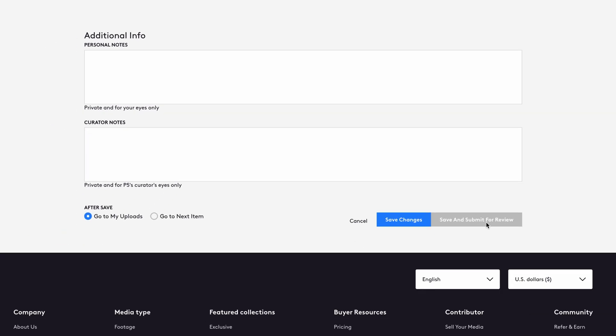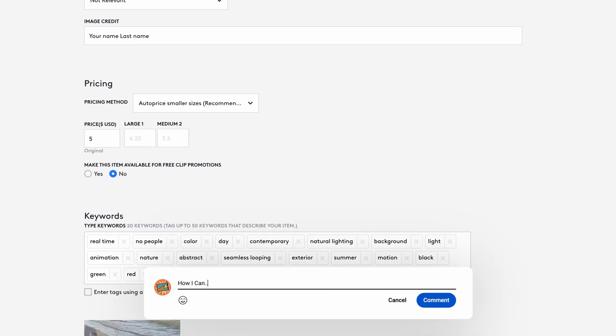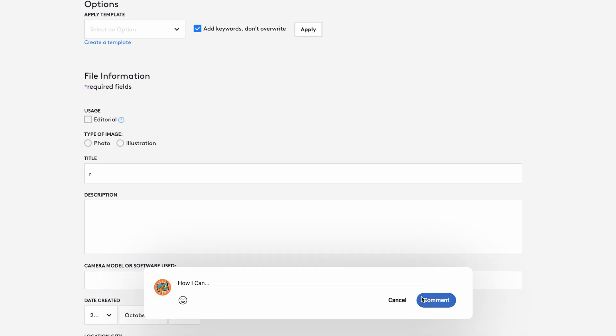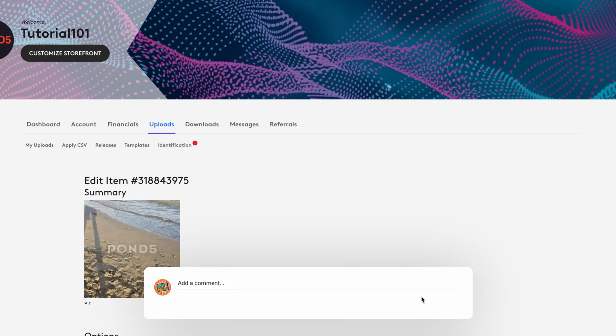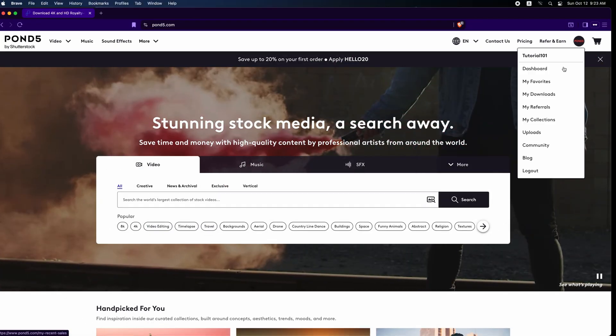That's it. If you'd like a step-by-step tutorial on how to fill in image metadata and submit to Pond5, leave a comment below.